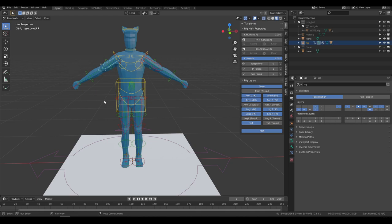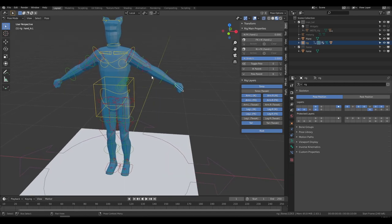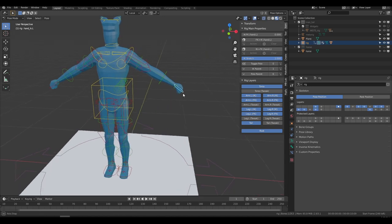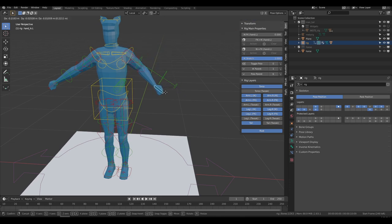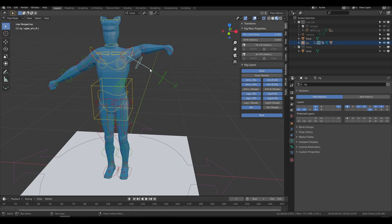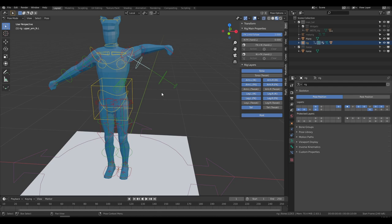I'm going to try to explain each of these controls one by one, starting from the arm and then the legs, since a lot of people are confused by the controls there. In the arm, you'll see a set of red controls and green controls. If you select the widget at the hand and move it, your arm will move. But if you try to select the green widgets and move or rotate them, nothing seems to happen — and I think that confuses a lot of people.